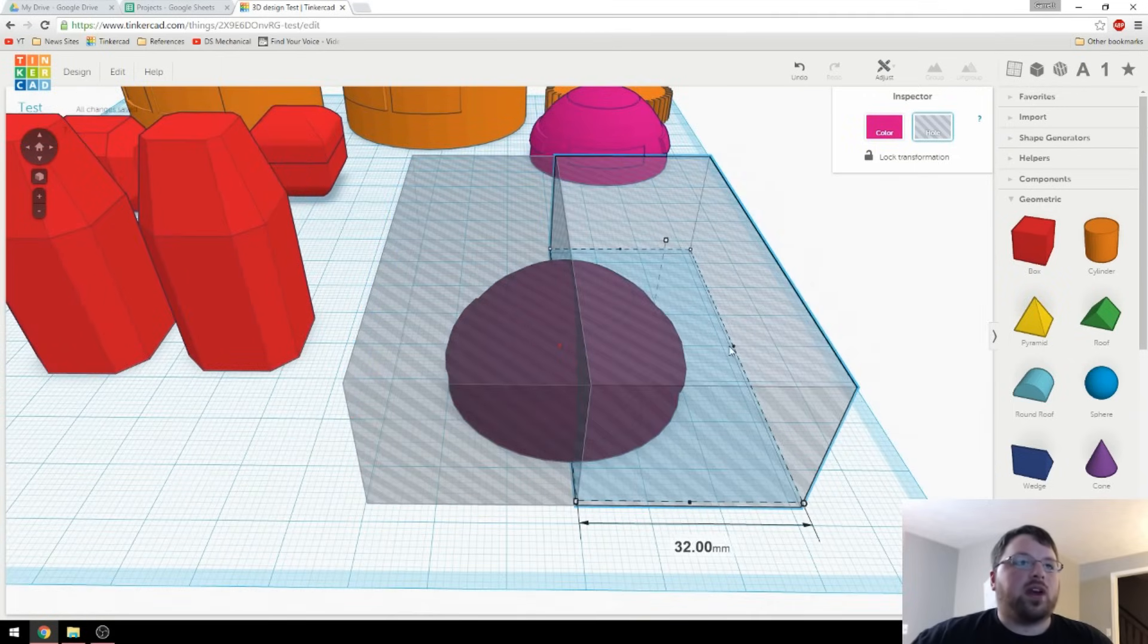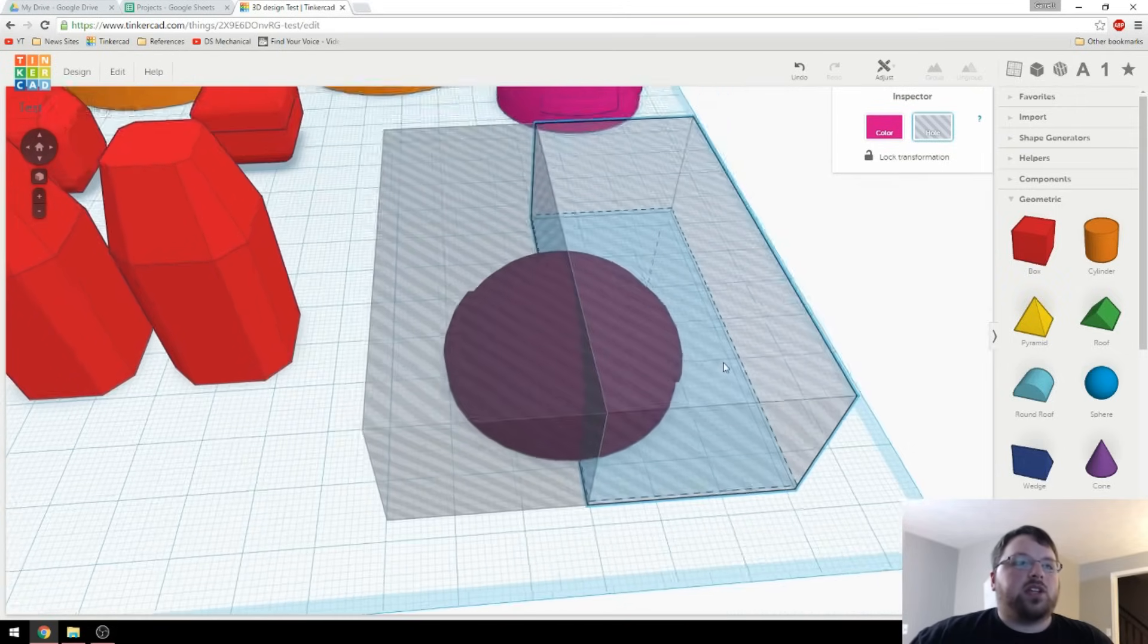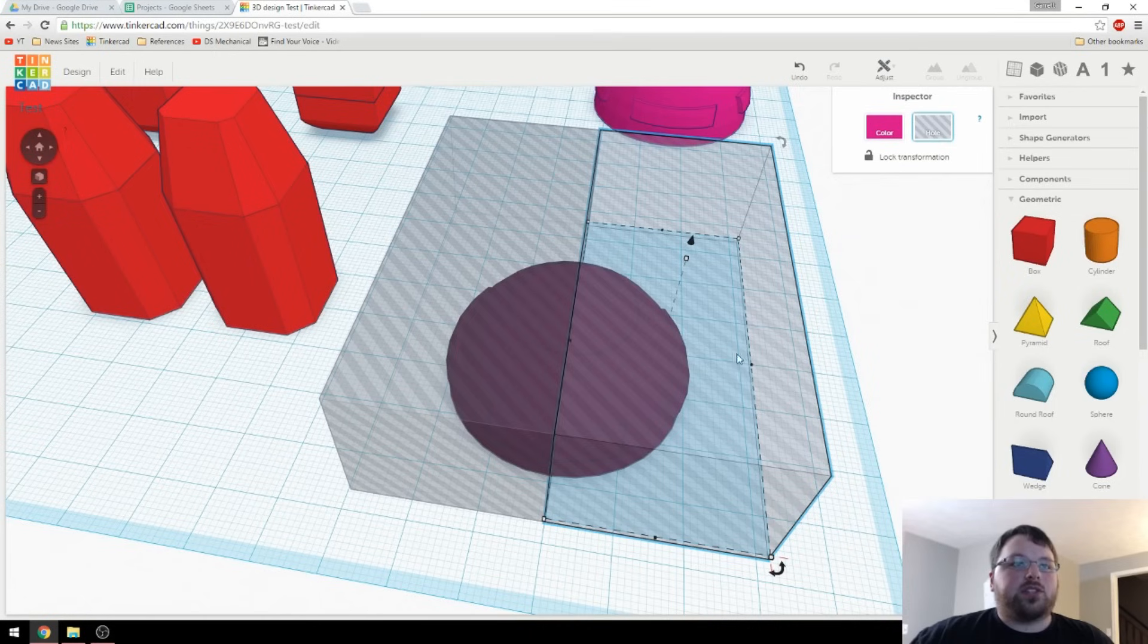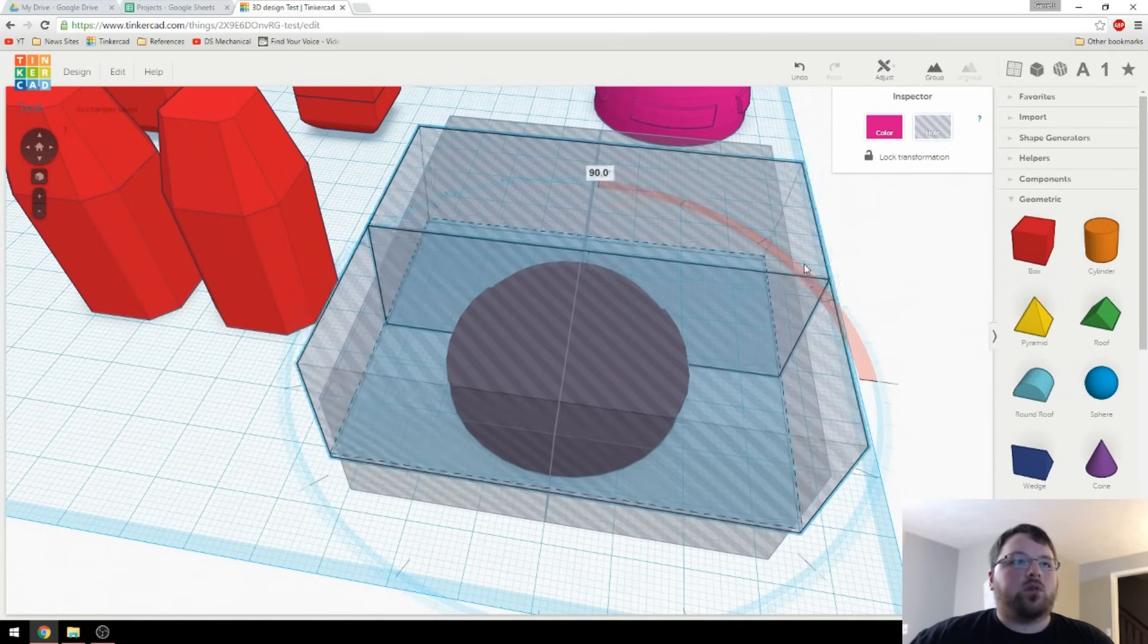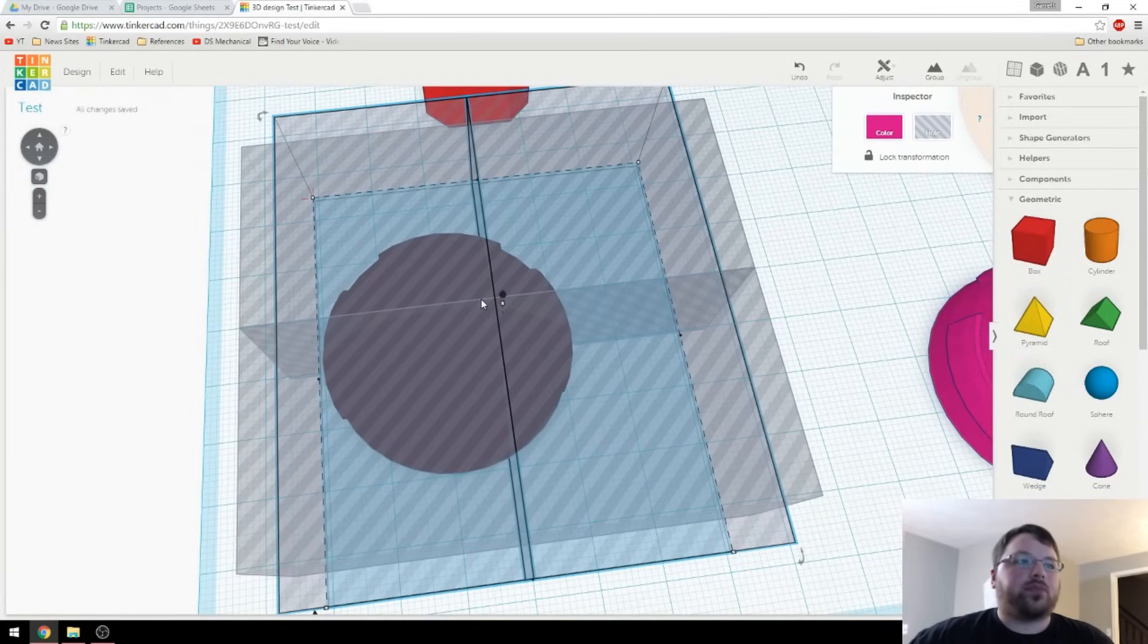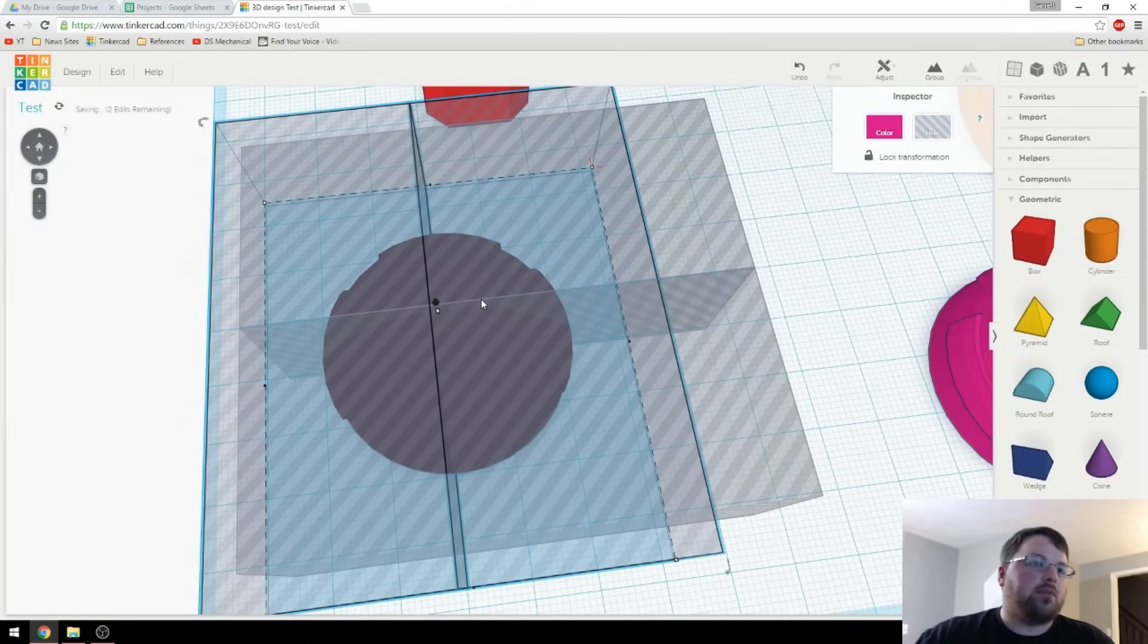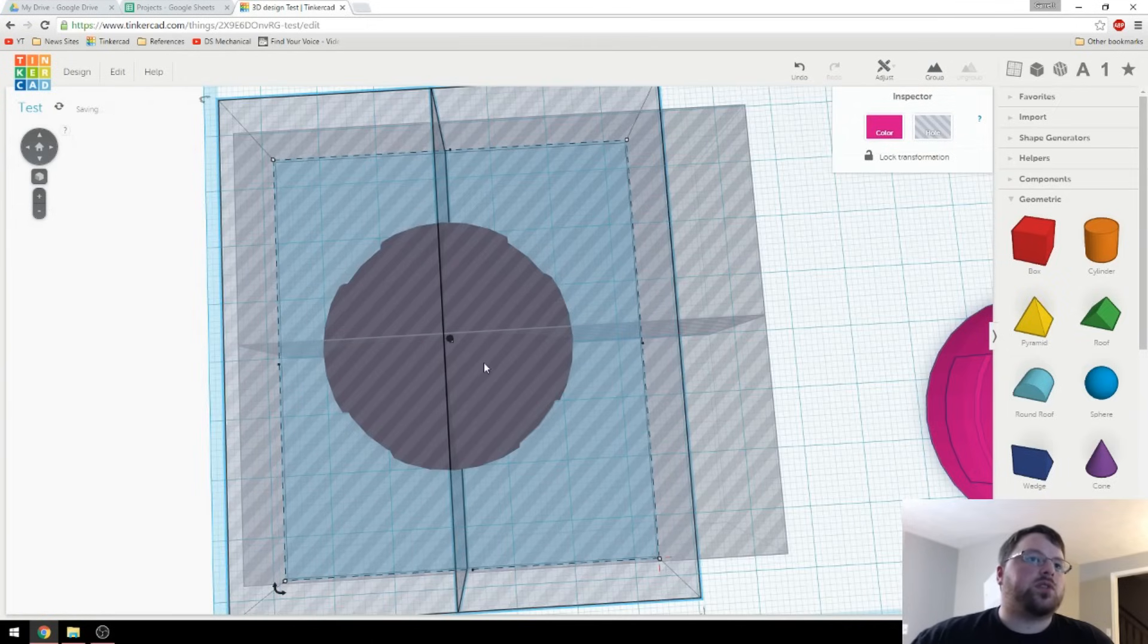Then I will duplicate this and move it over. So now we've got two halves, and we can actually keep increasing these halves by creating more boxes around it. So say that we just wanted to create four slices of this. We can just select both of these, Control-D to duplicate, and then rotate 90 degrees, and then you'll just have to line it back up with close to the center.